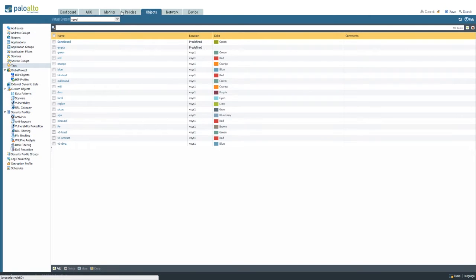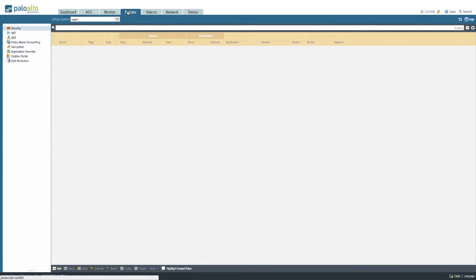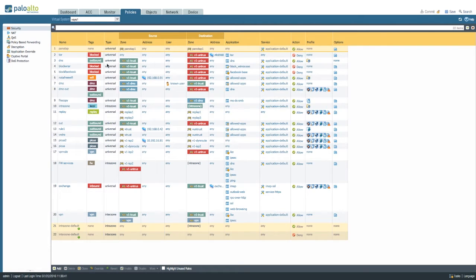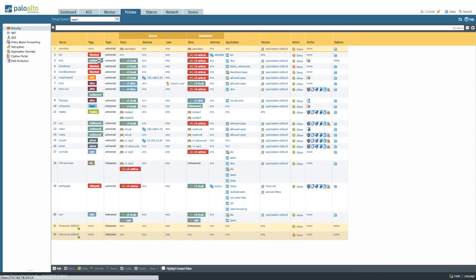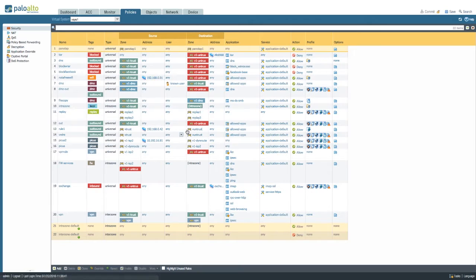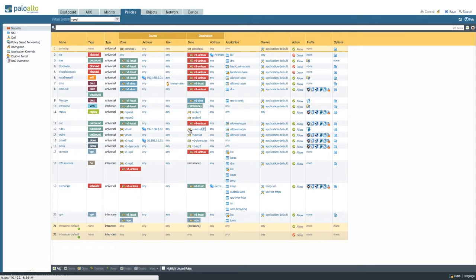So if you go to your security policies, for example, you can see that there's tags added to designate the security policies' purpose. There's color coding on all zones, and if you want to, you can even color code any of these addresses to add emphasis on where a specific policy is going to.